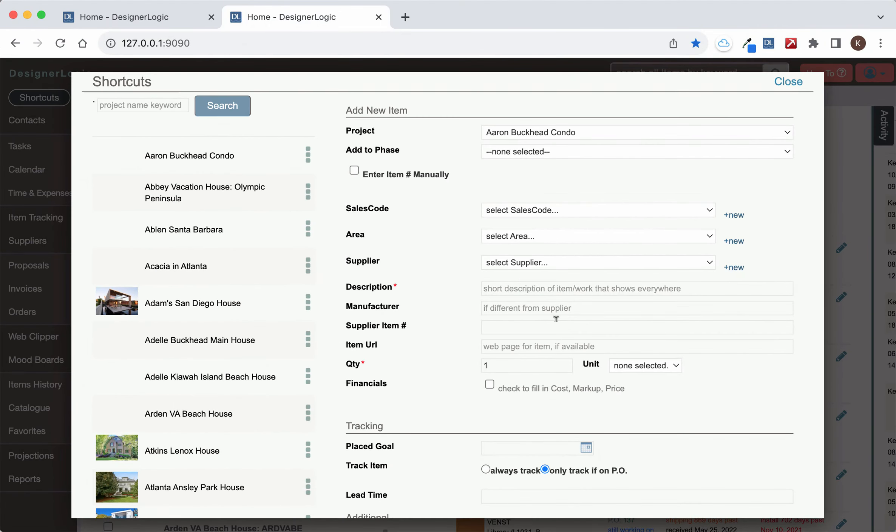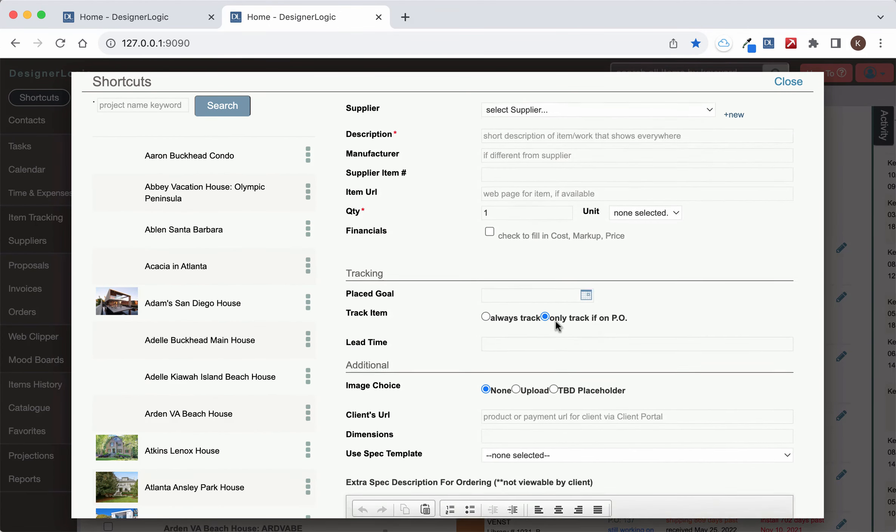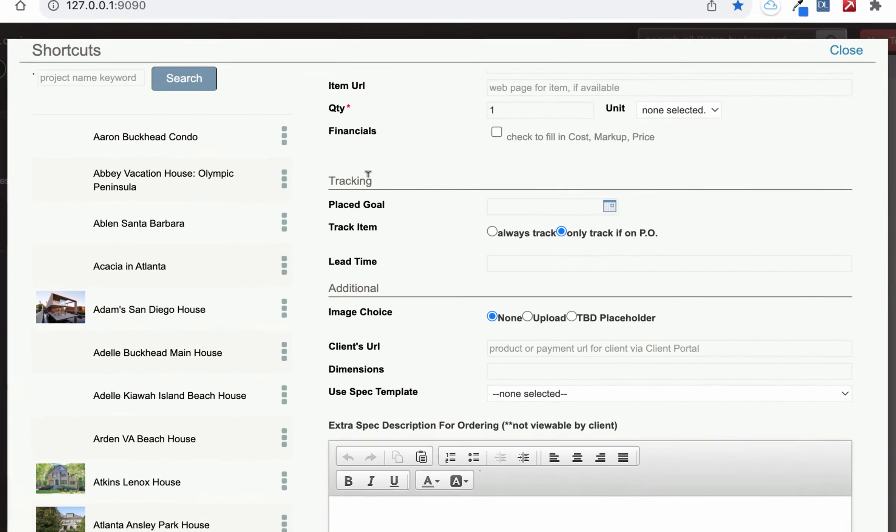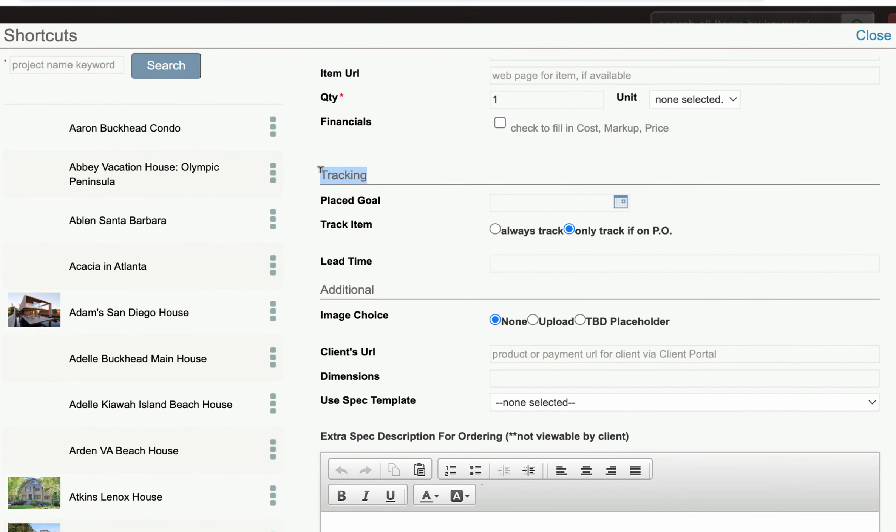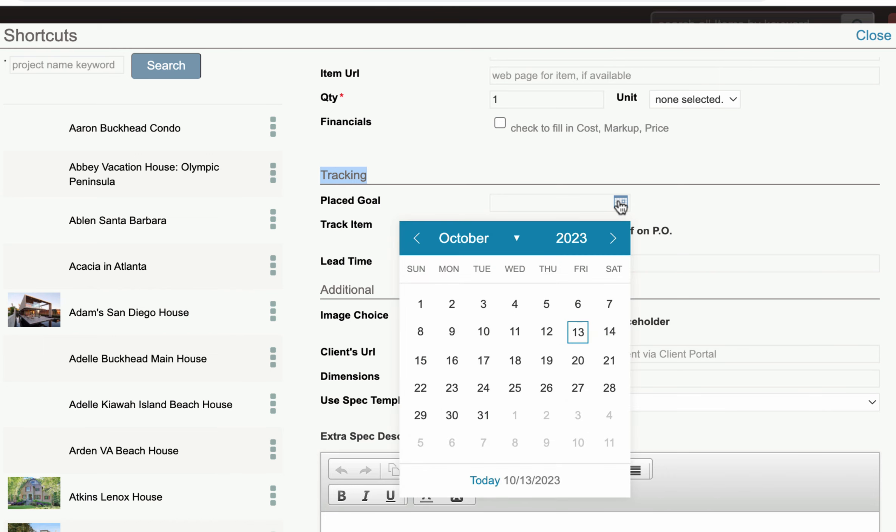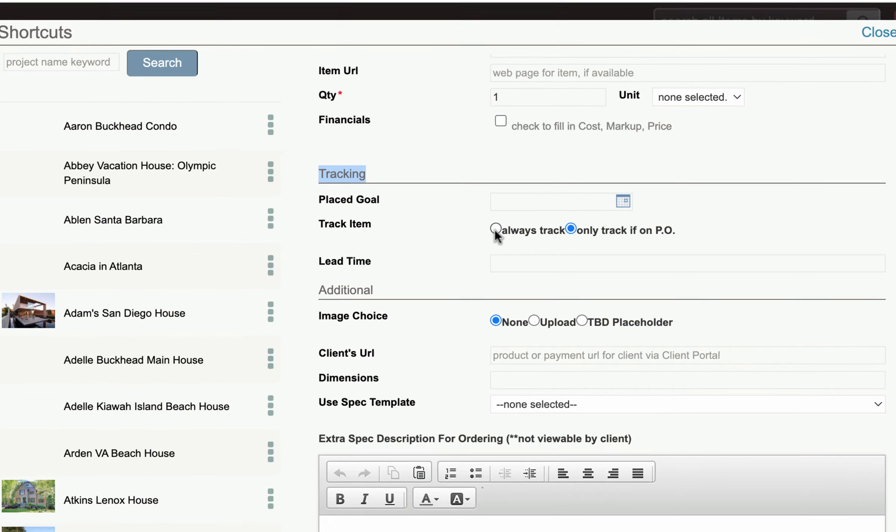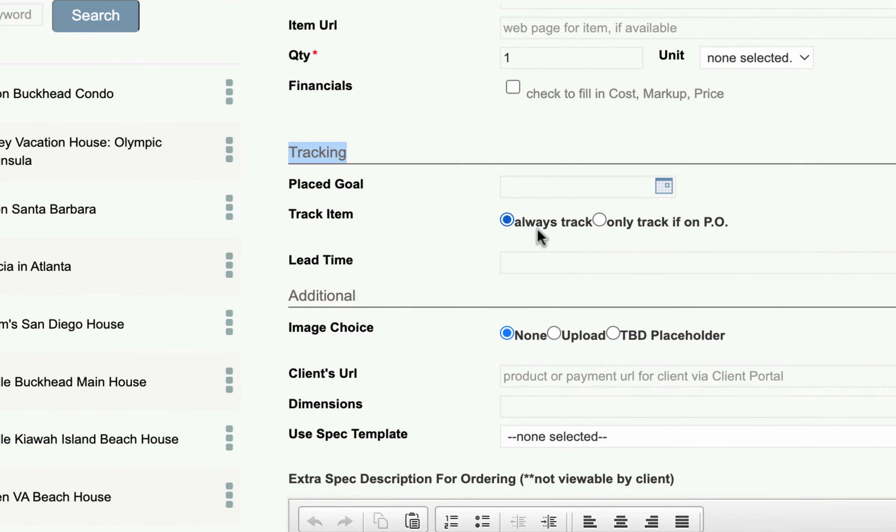When you fill out all this information to make the item and you come down to this tracking section right here you can put an installation goal in here for what the item needs to be installed with clients but you can also click always track and what that will do is that will put this item in the tracking system even if it's not on a purchase order.